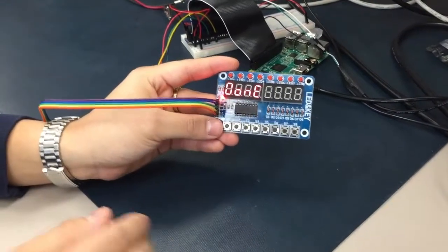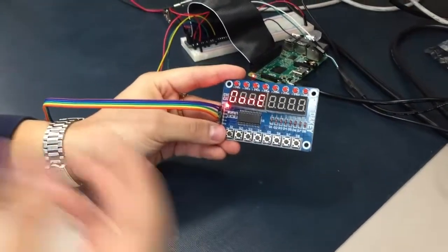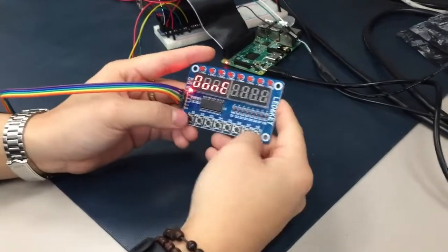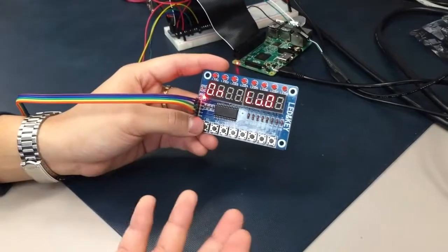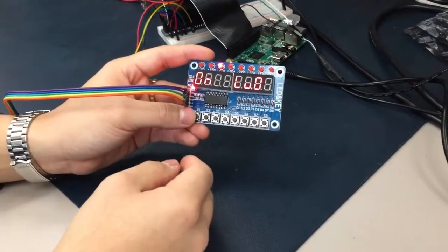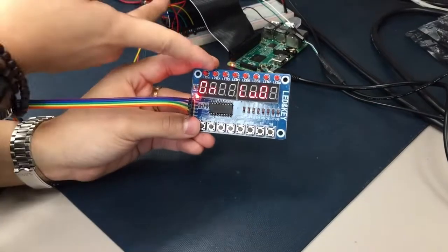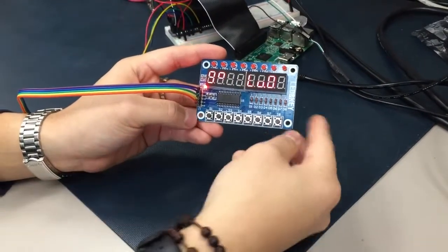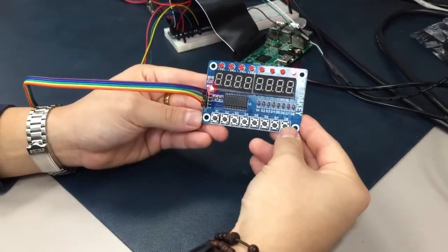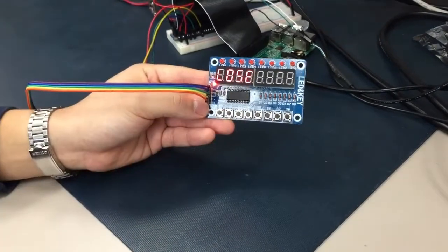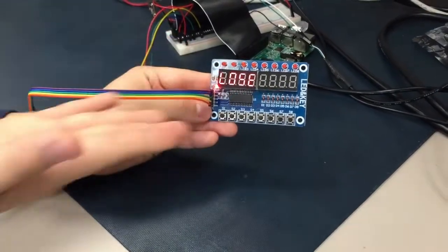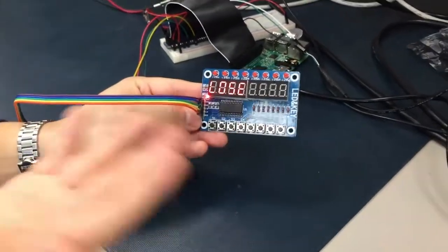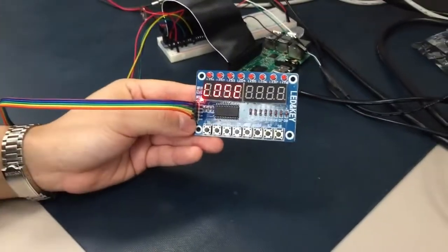And if we do make a mistake in the sequence memorization, it will show that you lost. For example, the sequence was 3, but I'm going to press something else like 8, and it'll put out 'lose.' And that's basically it for the game.